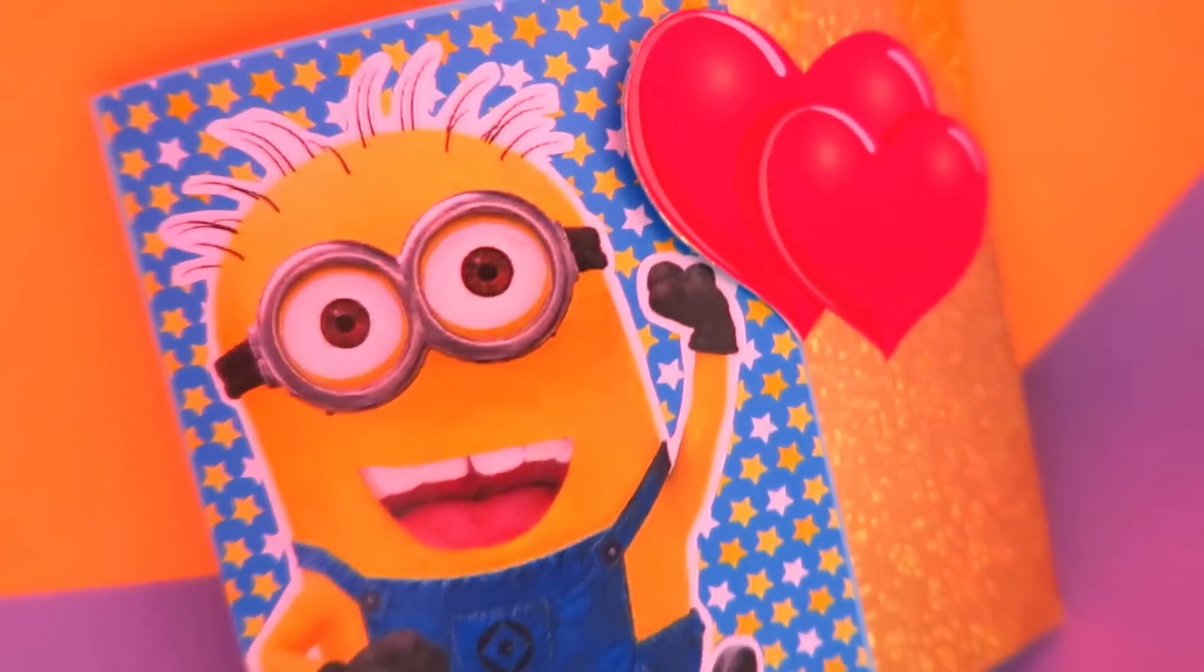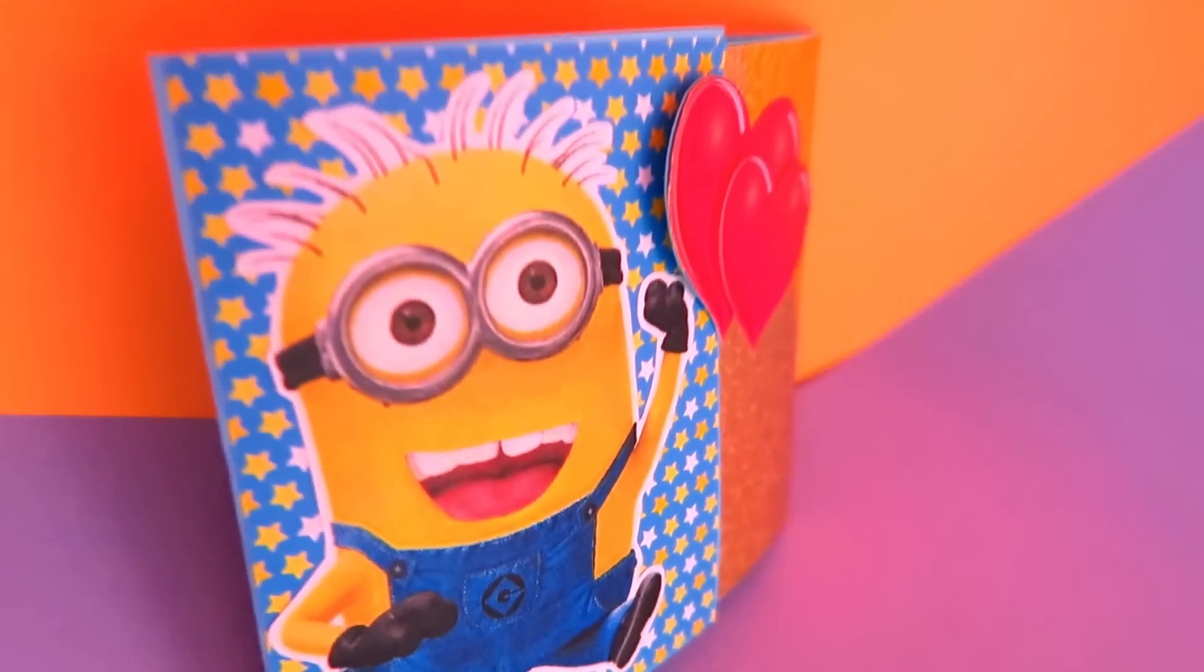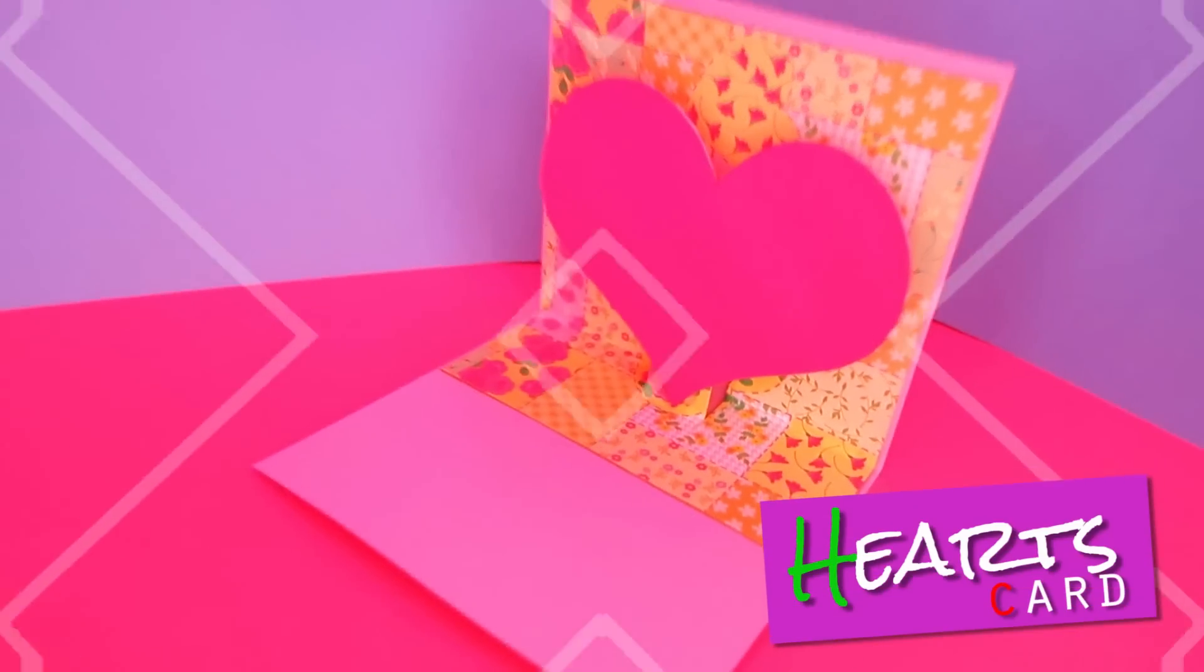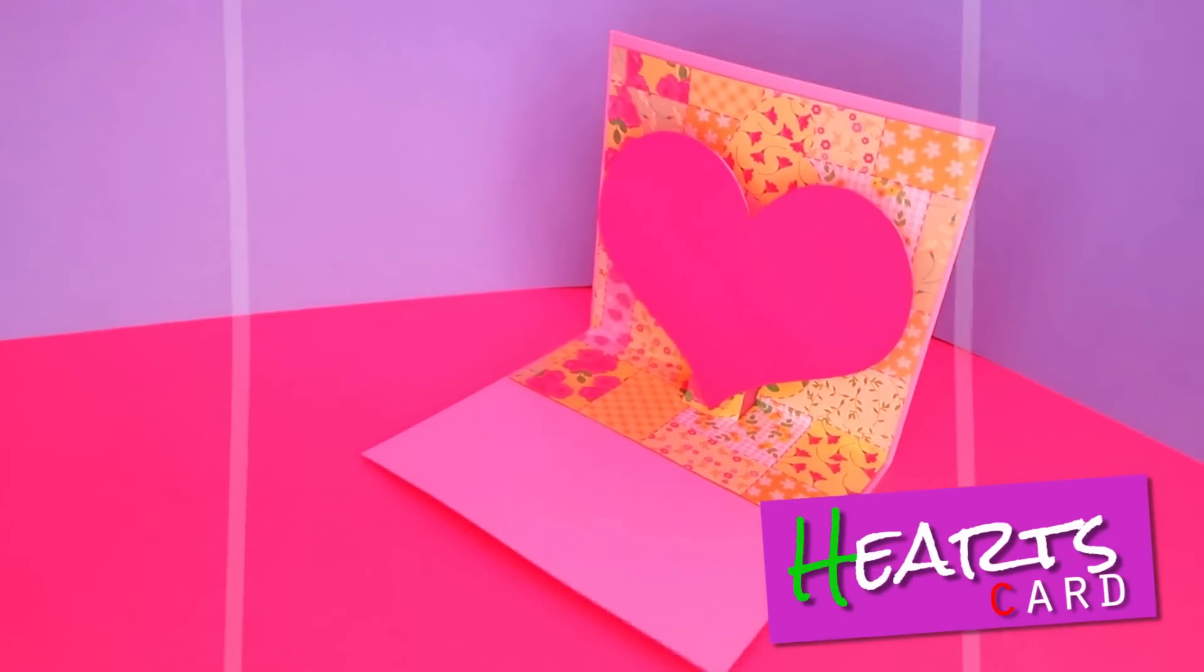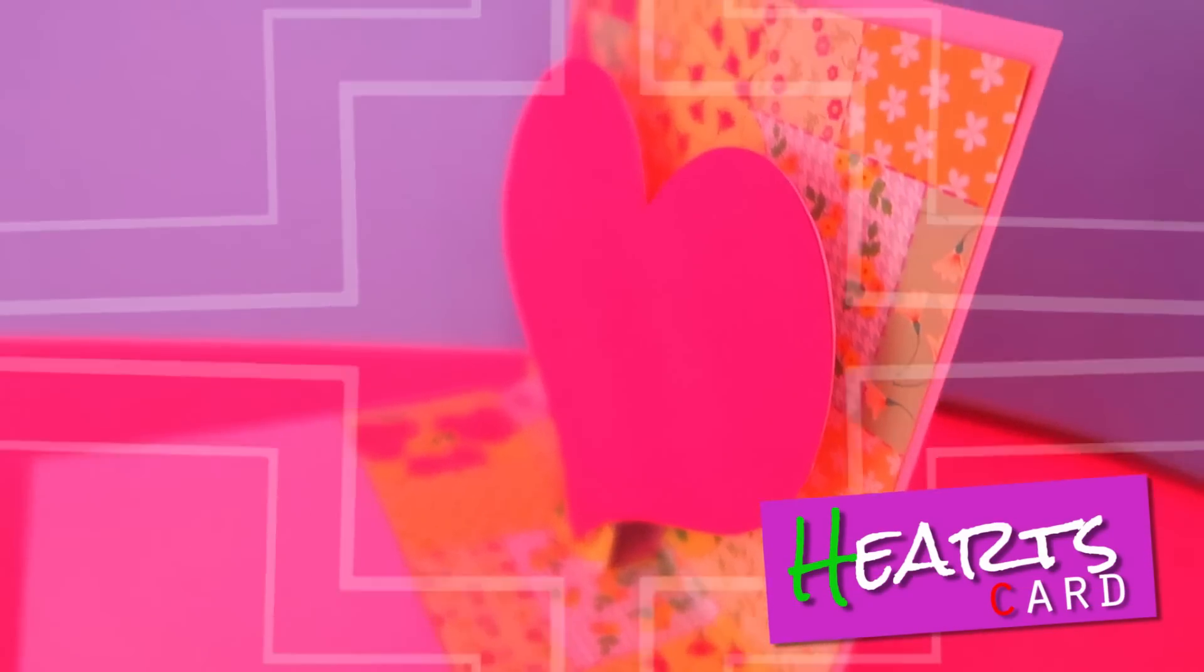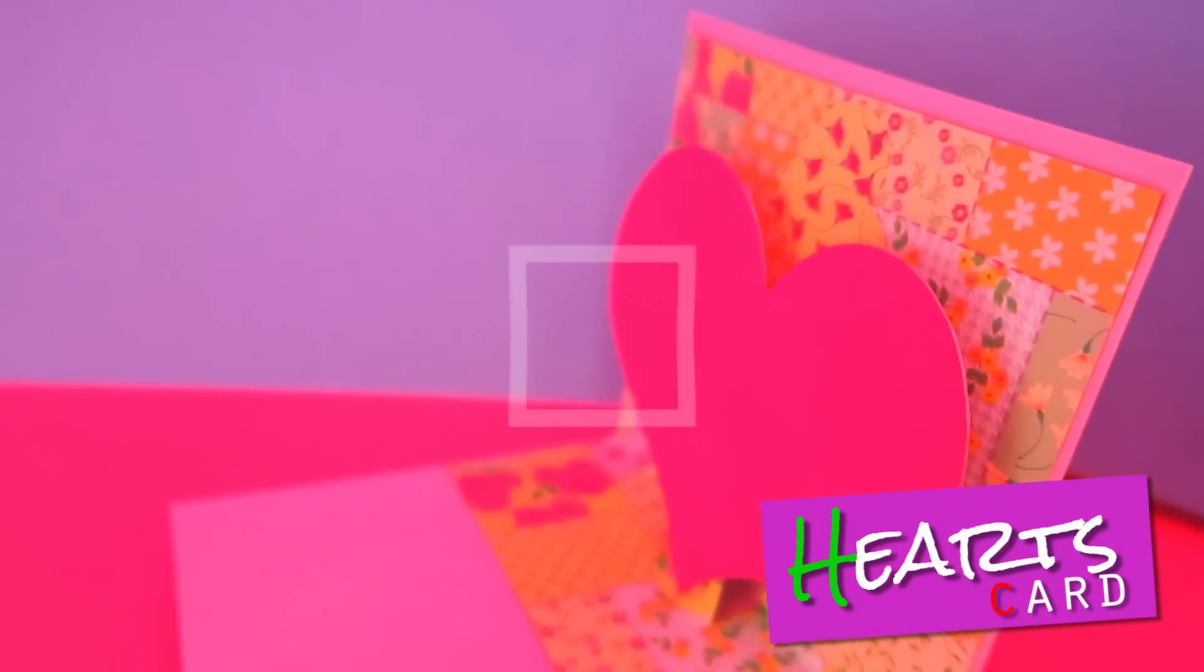This card turned out so adorable. It's also very simple to make this heart card.